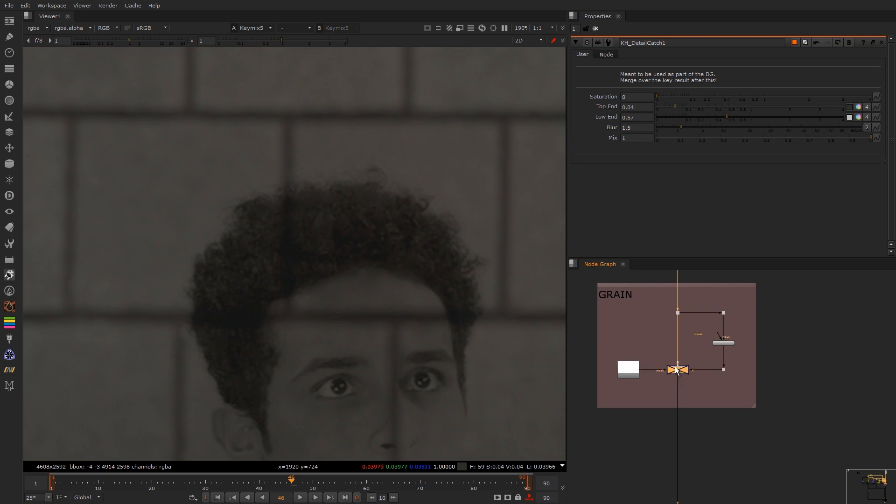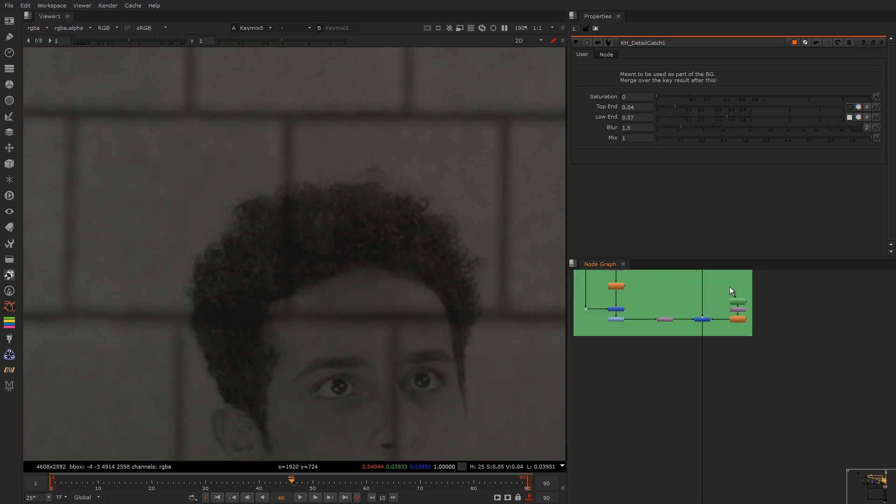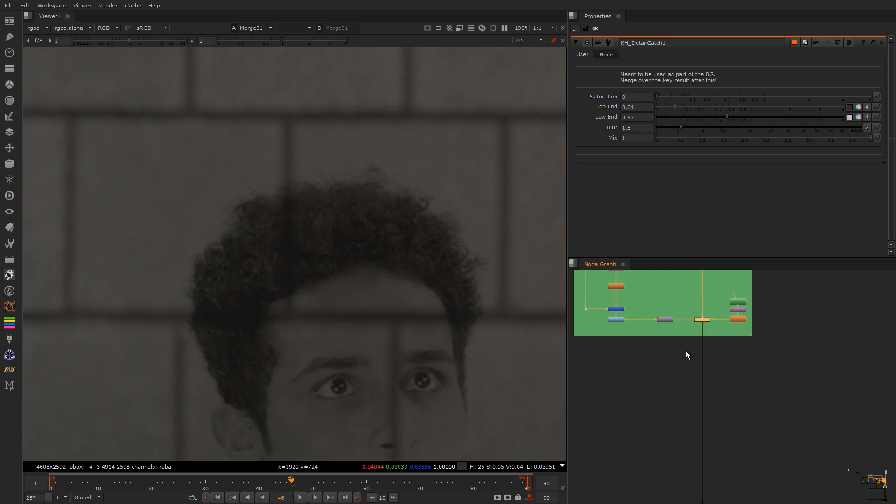Then I add some slight grain. Some more hair detail just to make it pop a little bit.